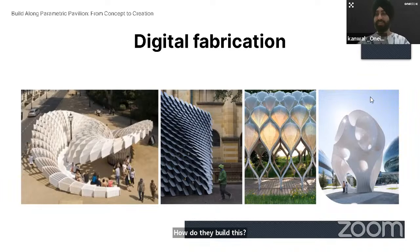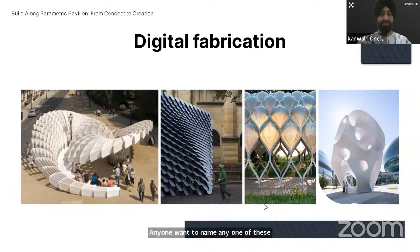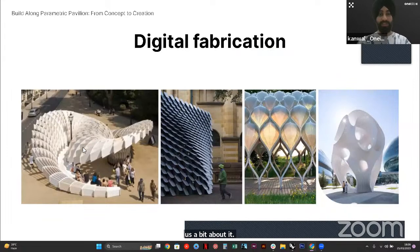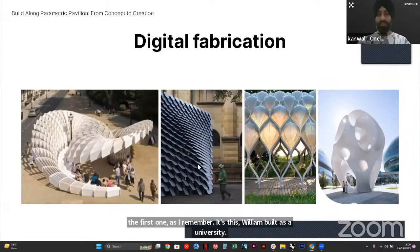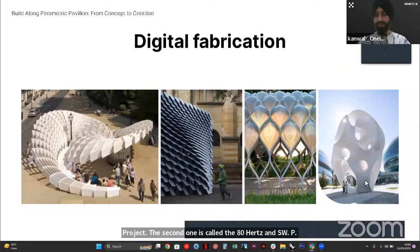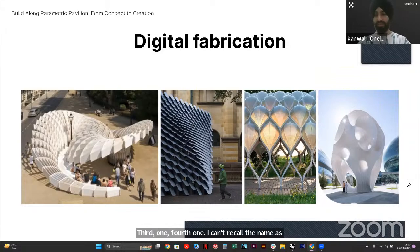The first one, as I remember, is the Swoosh Pavilion built as a university research project. The second is called the AT Hertz NSW Pavilion. Then there is the Nature Boardwalk Pavilion as the third one. The fourth one I can't recall the name of right now, but it's a very famous built form.